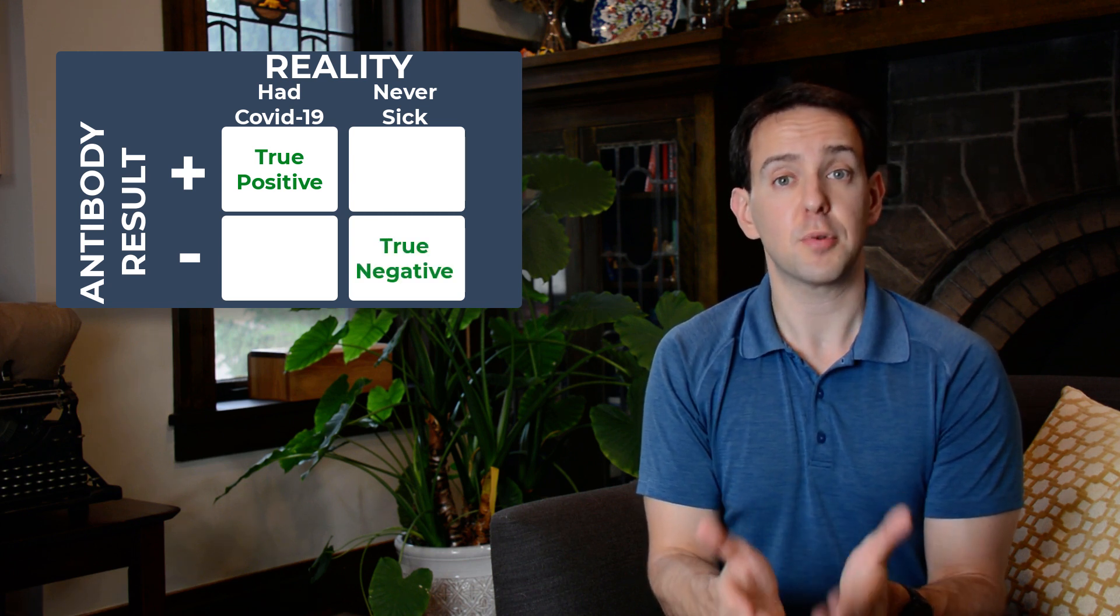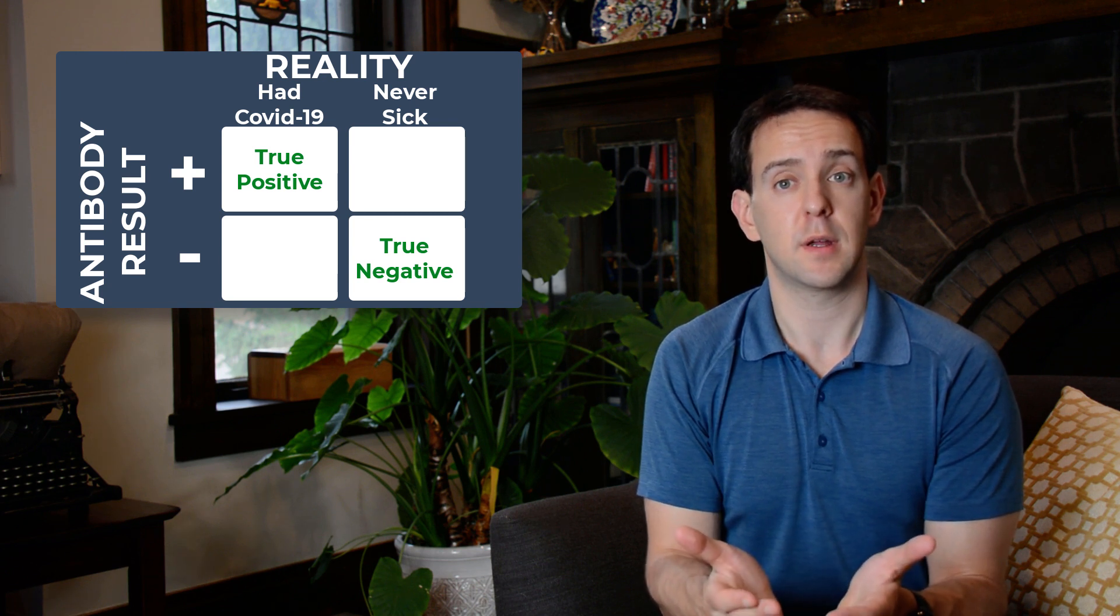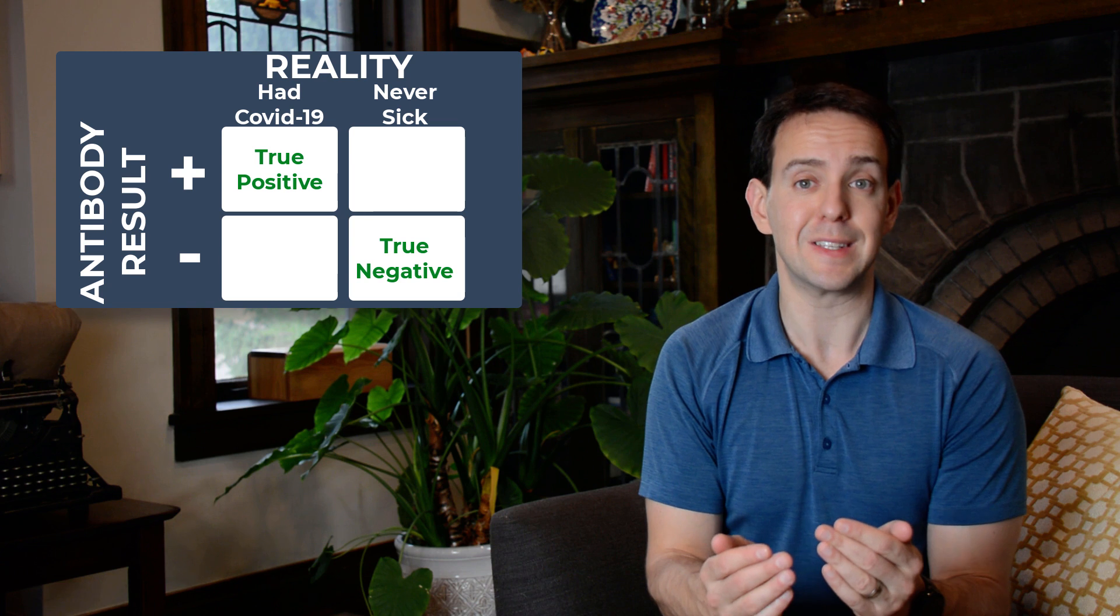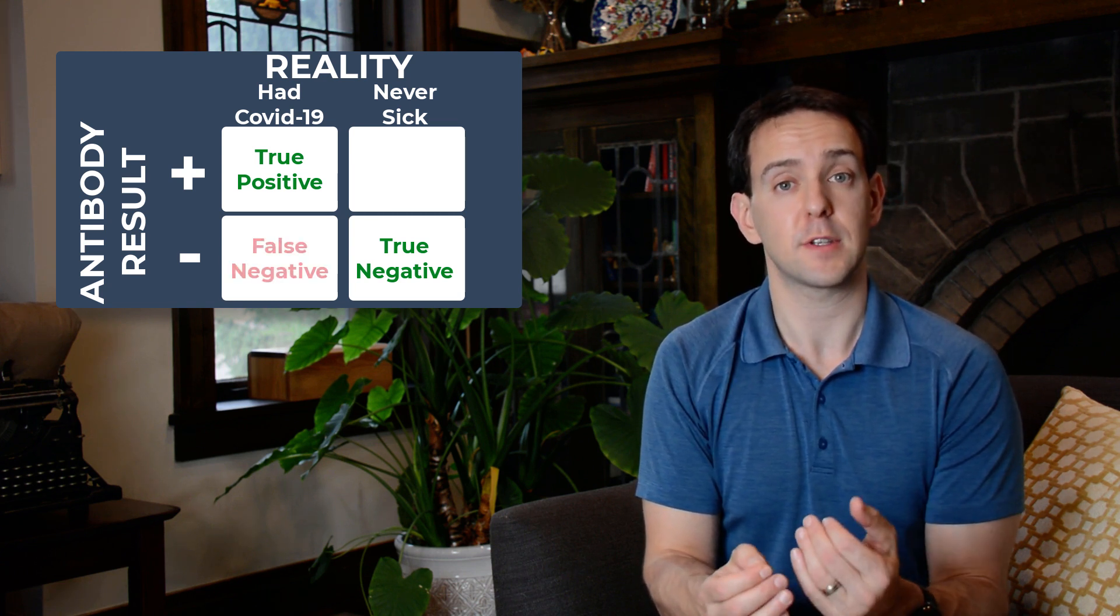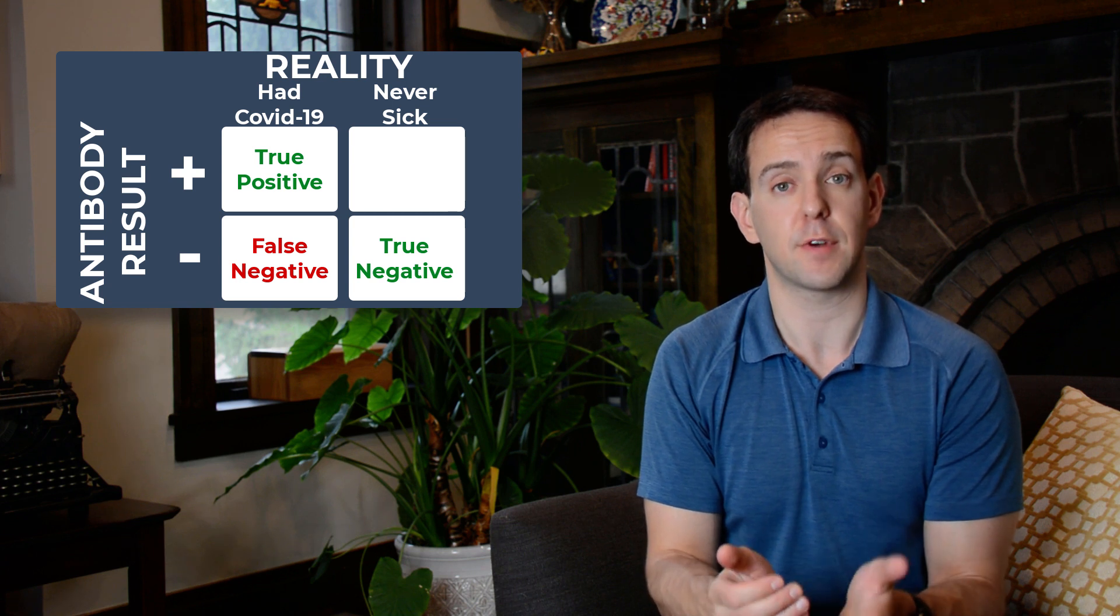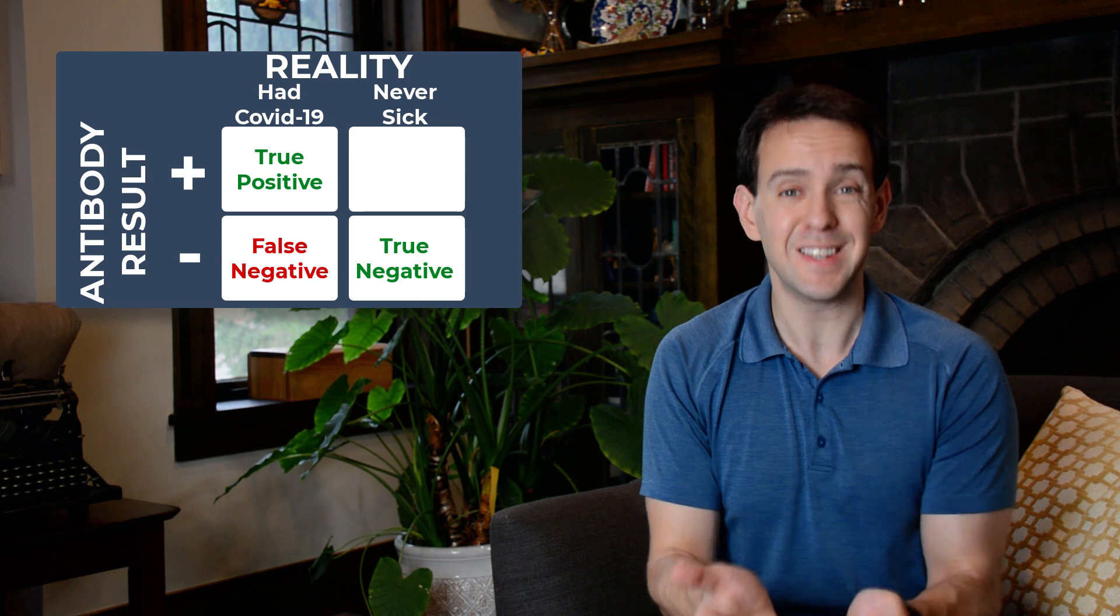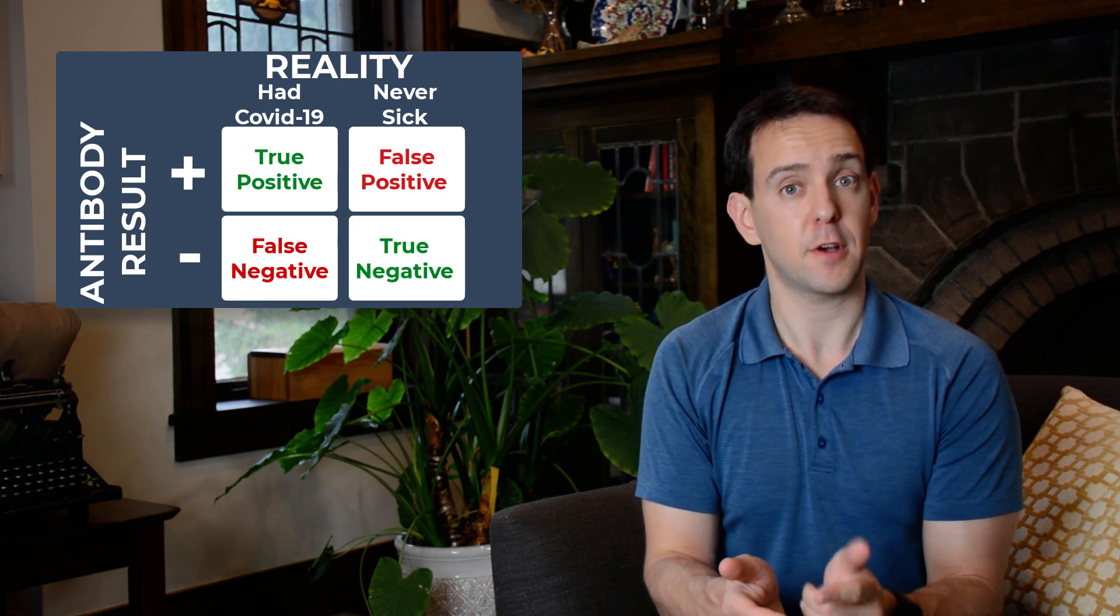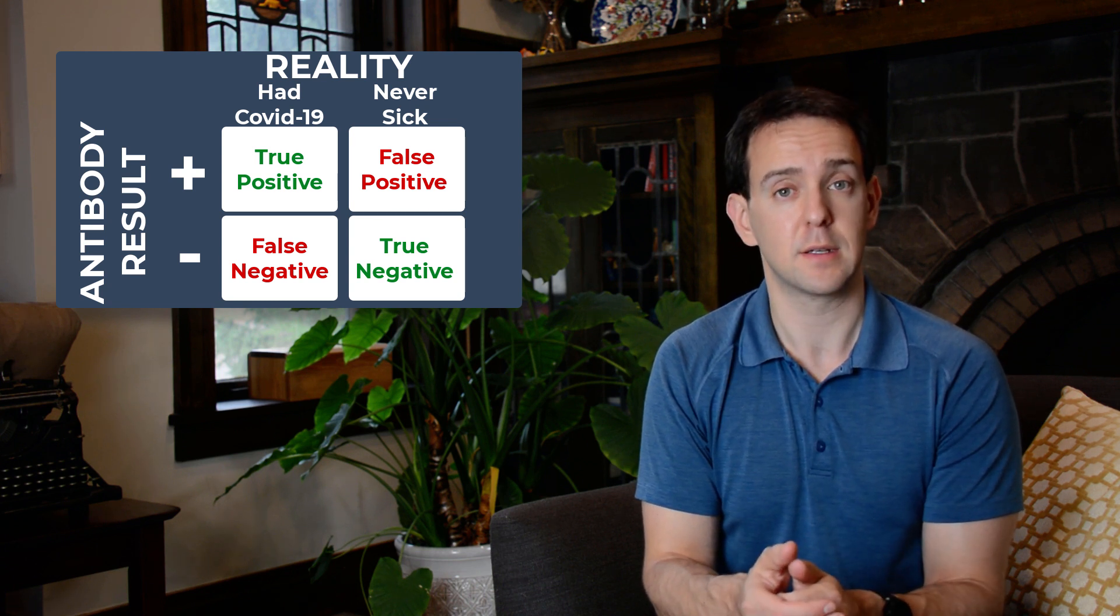The problem like before is in those other two squares. Here we have the case where you really did have COVID-19, but the test says you didn't. That's a false negative and an example of when the test differs from reality. And in the other square, we have the case where you didn't have COVID-19, but the test says you did. That's a false positive and is another way in which the test differs from reality.